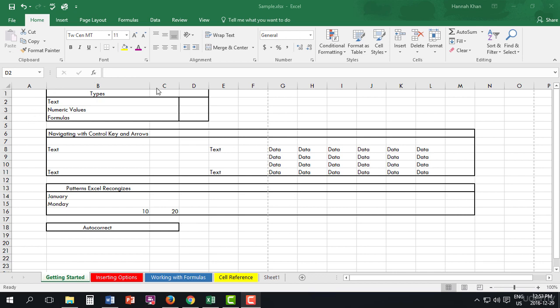Right here at the top we have the types. So we have text, numeric, as well as formulas.